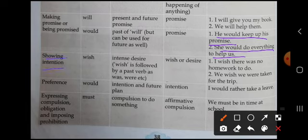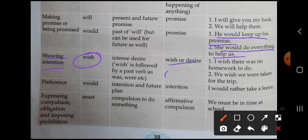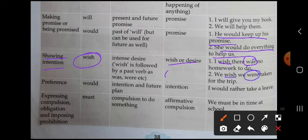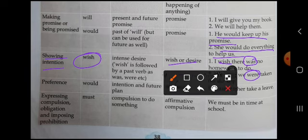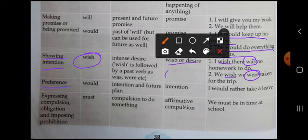Showing intention — अपना intention दिखाने के लिए या फिर wish दिखाने के लिए. जब intense desire या wish हो, तो wish is followed by a past verb — जैसे 'was' या 'were'. इसके साथ past verb जरूर आएगी. जैसे: 'I wish there was no homework to do' — मेरी इच्छा है कि कोई भी homework न हो. 'We wish we were taken for the trip.'